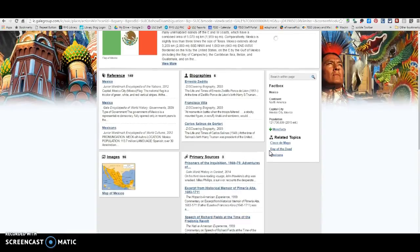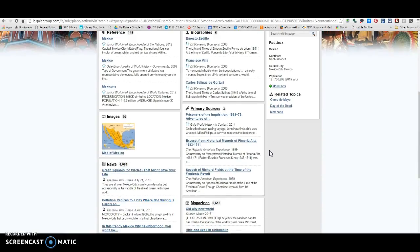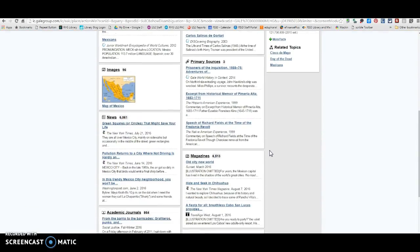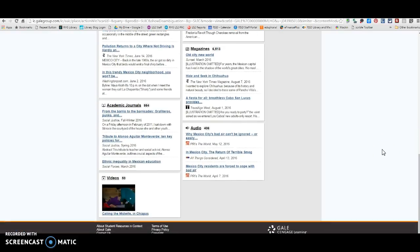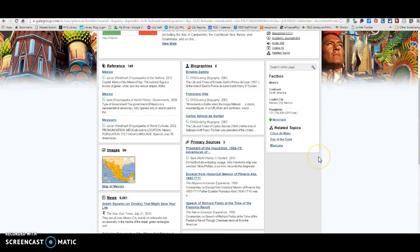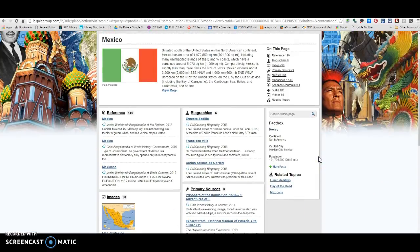Some of the other sources that you may want to use — perhaps you might find something in the news section over here. You can also click on References, Primary Sources, or whatever you're looking for.